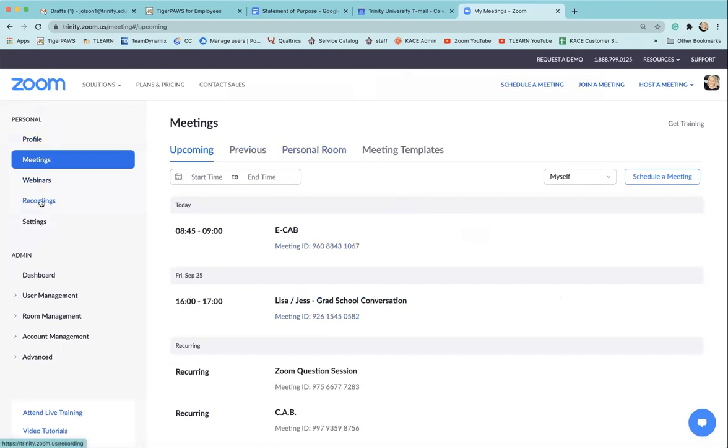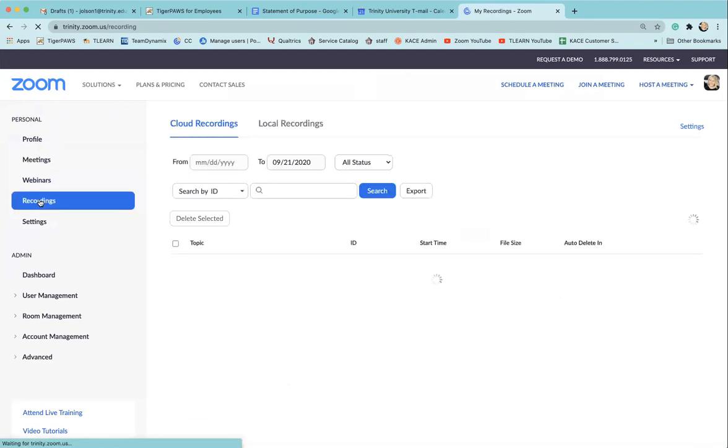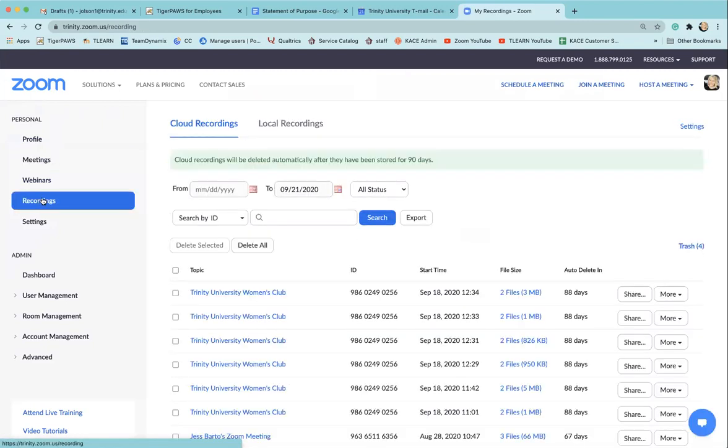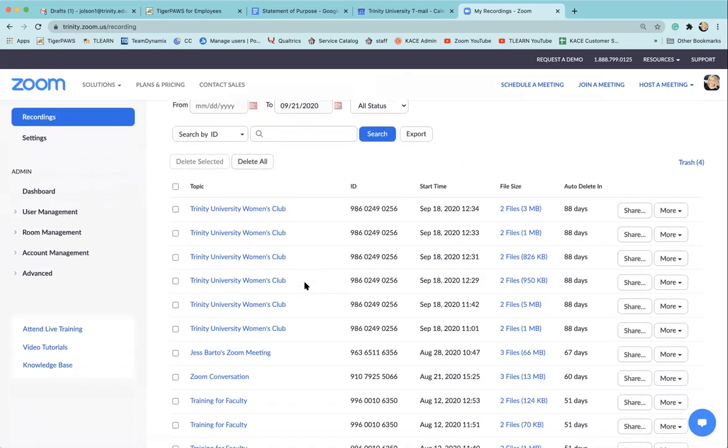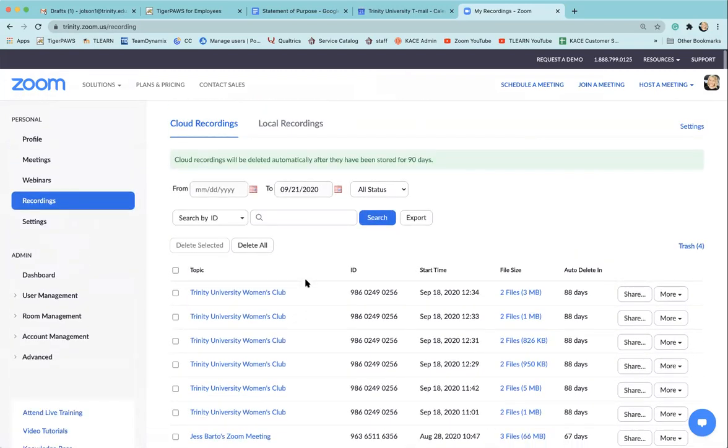Here you will see all of the different recordings that you have created over the last month or so. When you find and locate the one that you're looking to share, you can come over to the share button.